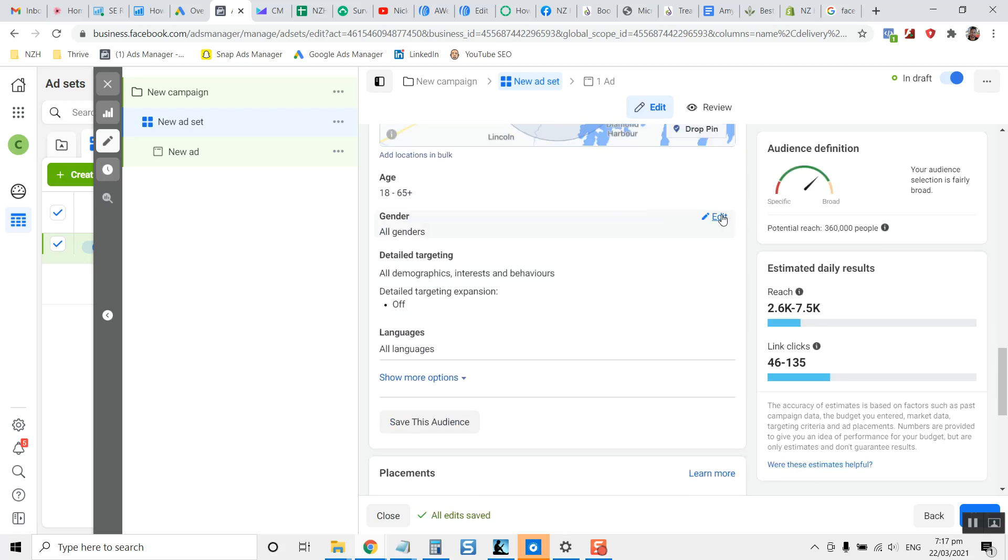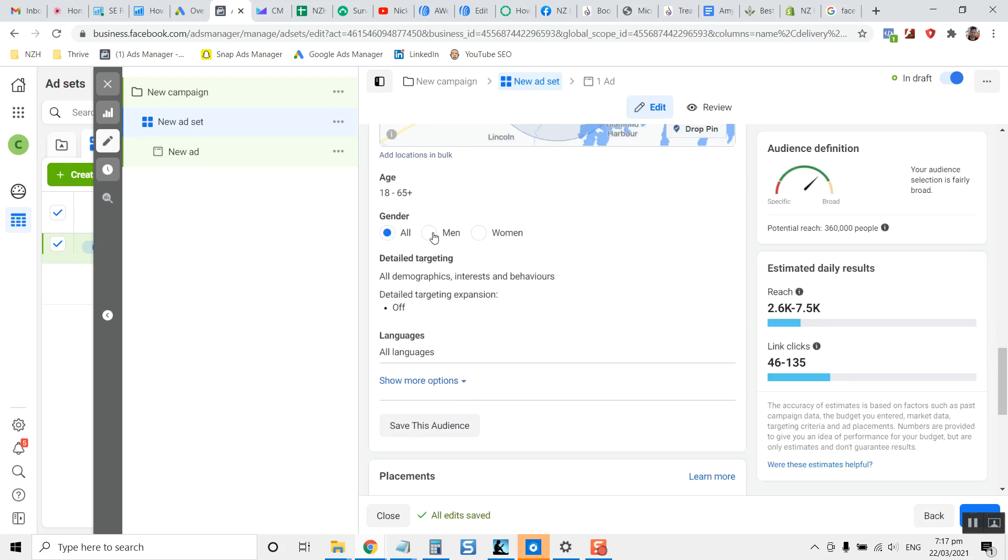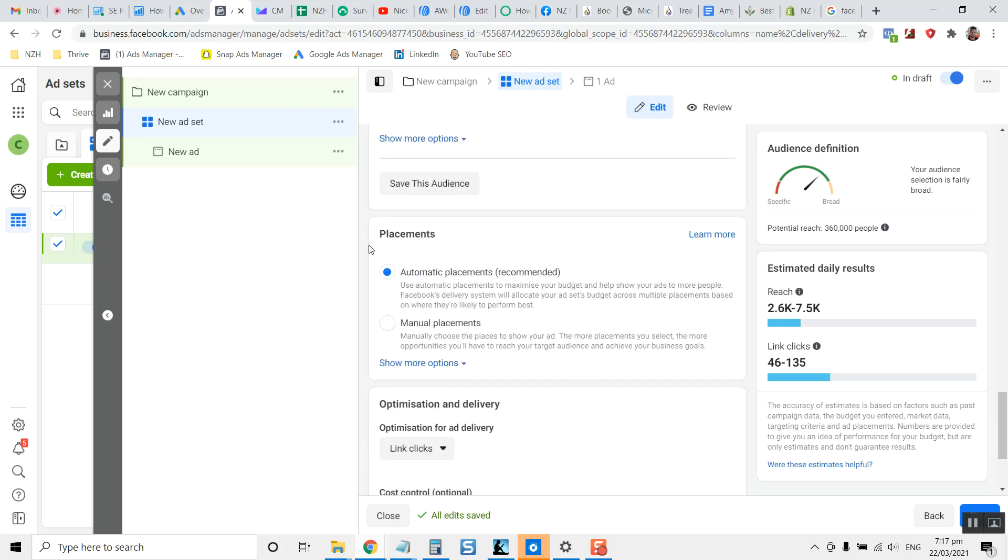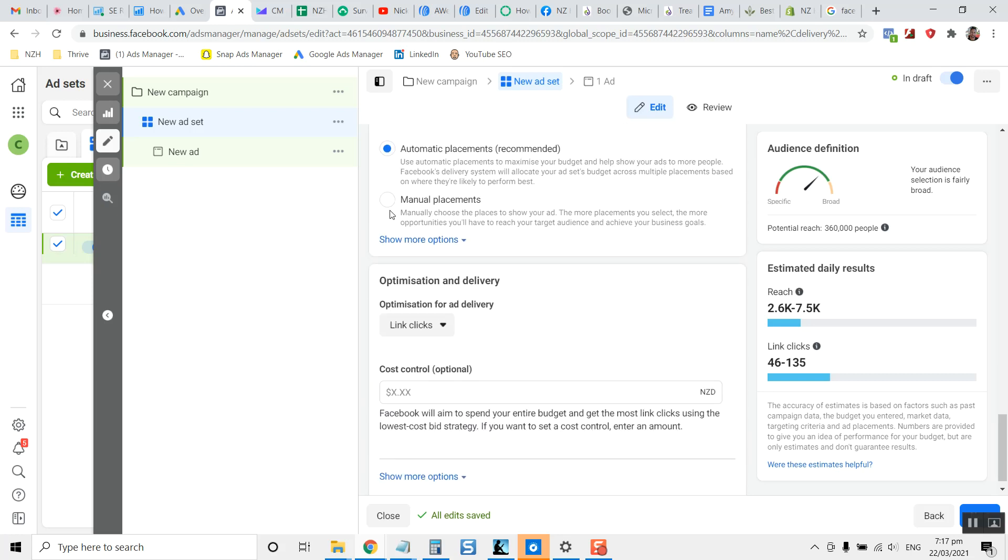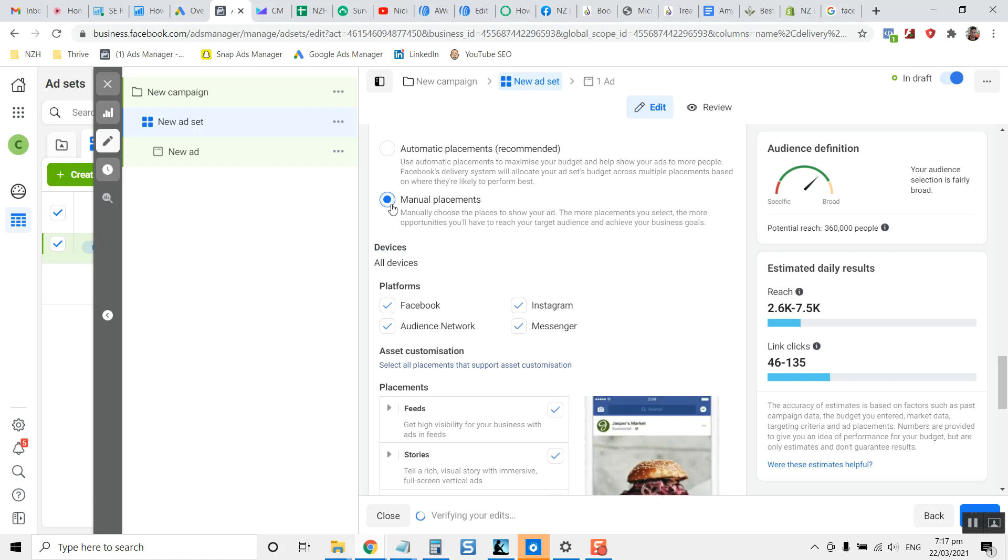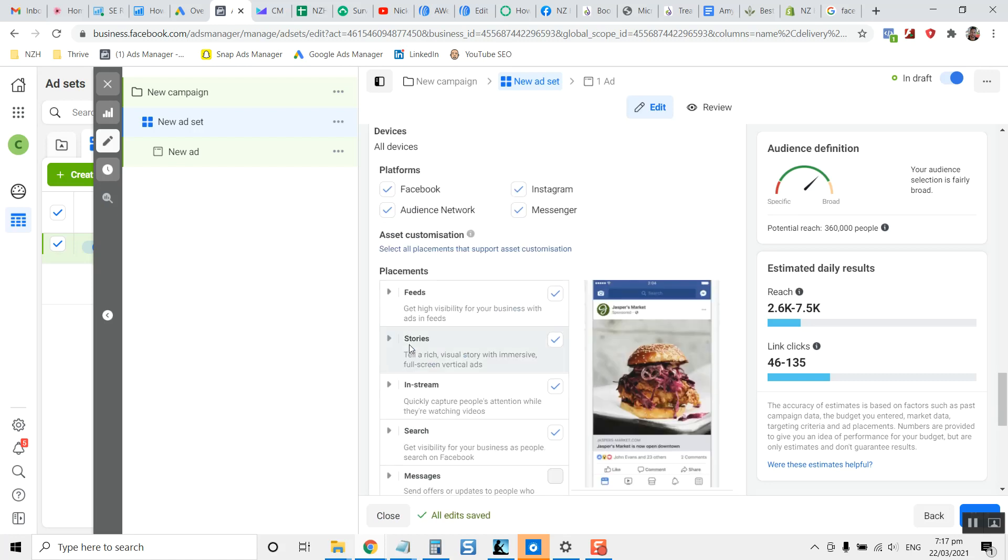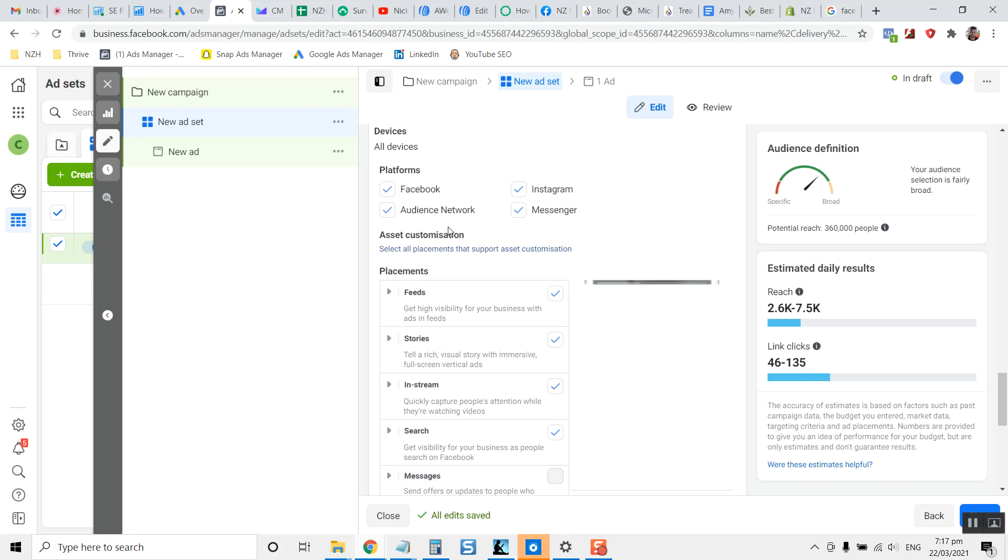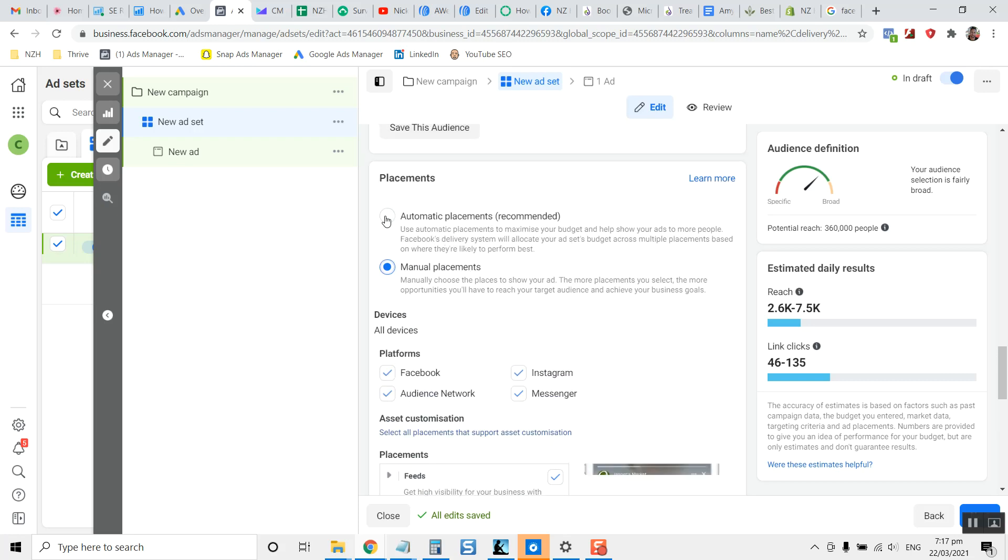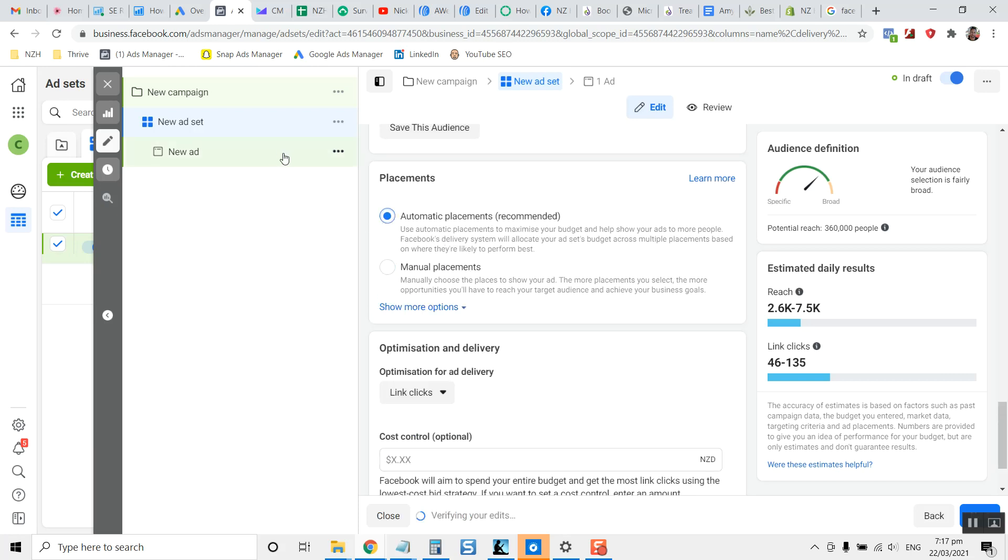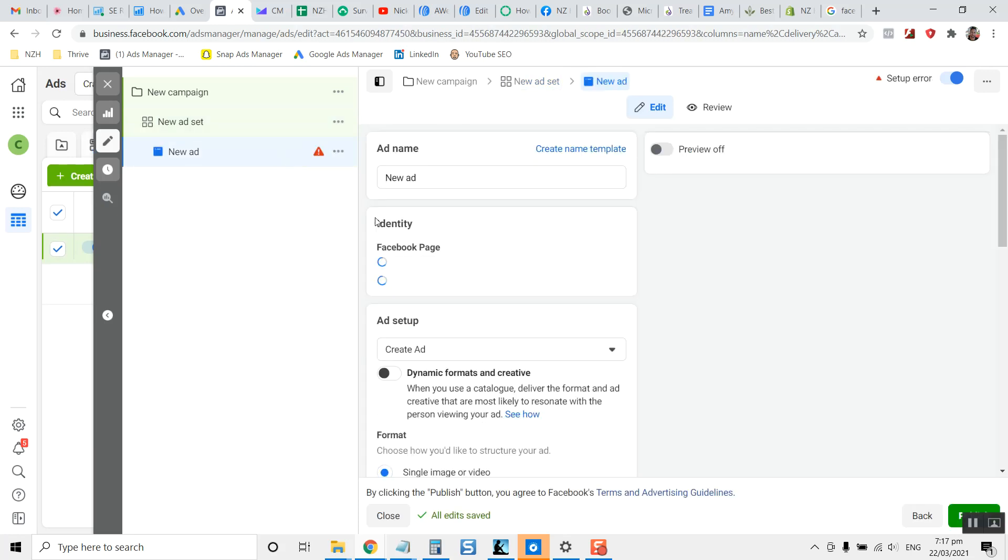You can select the gender. So if you just want to target men and women, I don't know what you would if you're a restaurant, but hey. Manual placements is for those who just want to put their ad in front of, you know, maybe Facebook and only on the news feeds and then you'd untick everything else. But for this type of ad, you can run it pretty much everywhere.